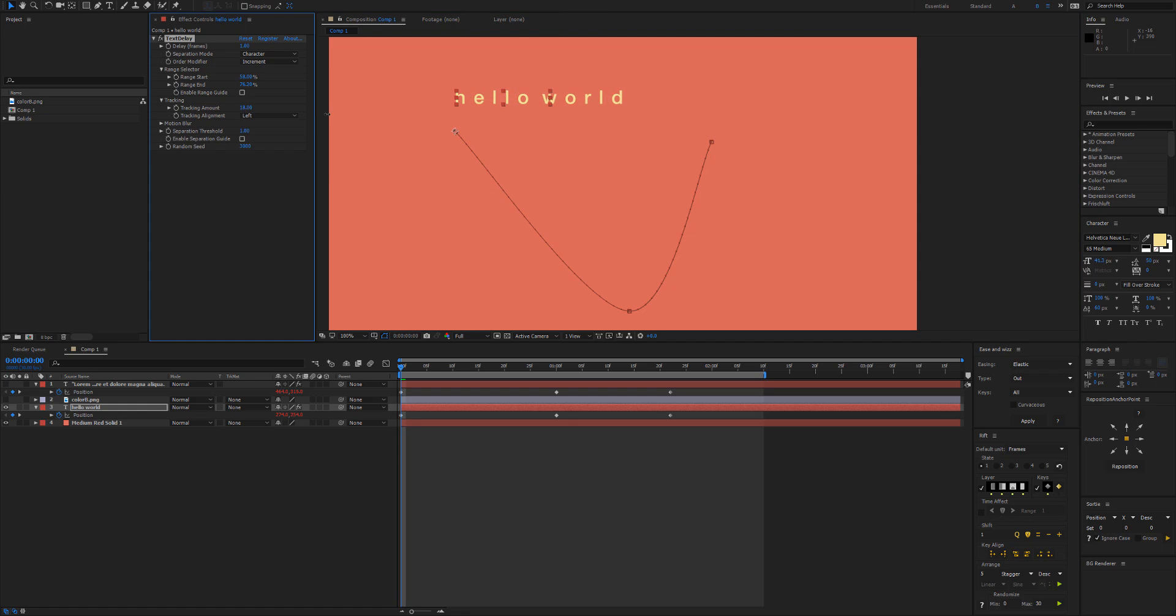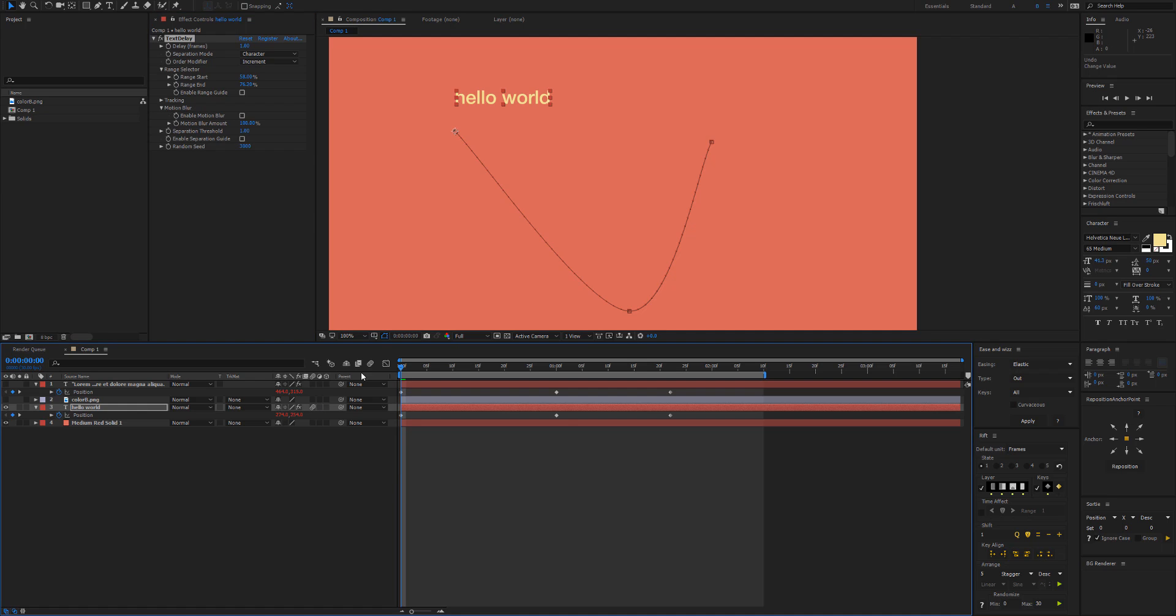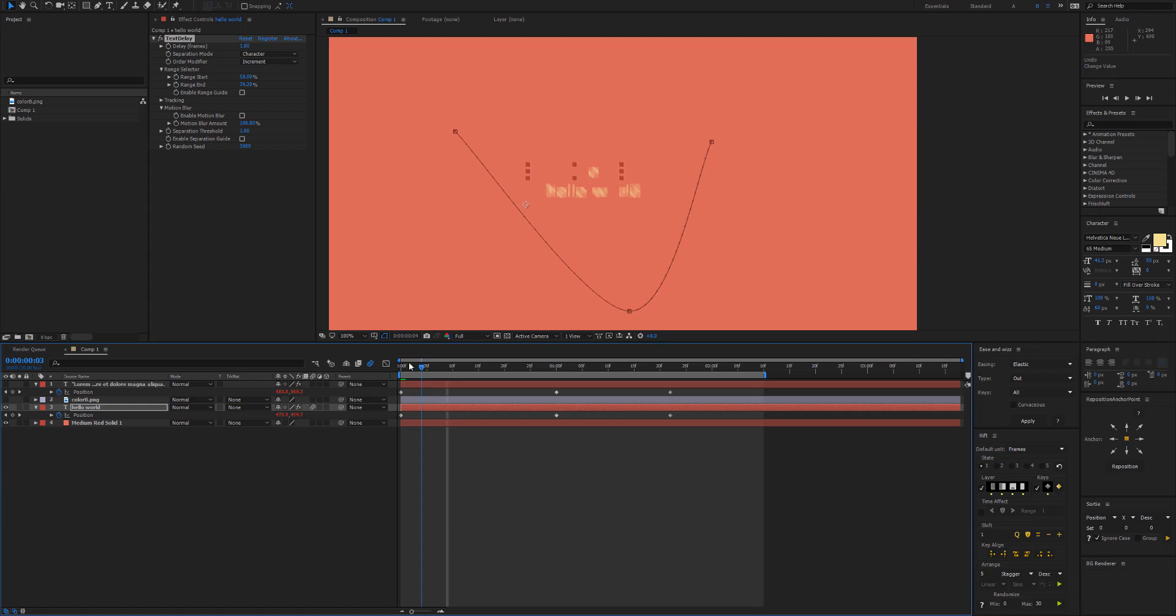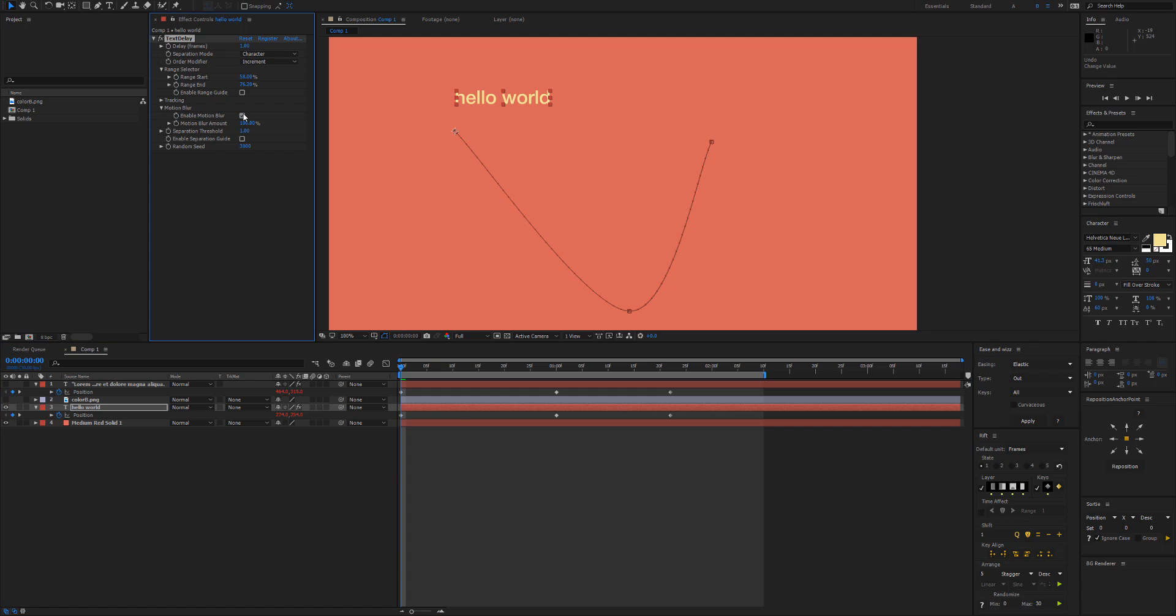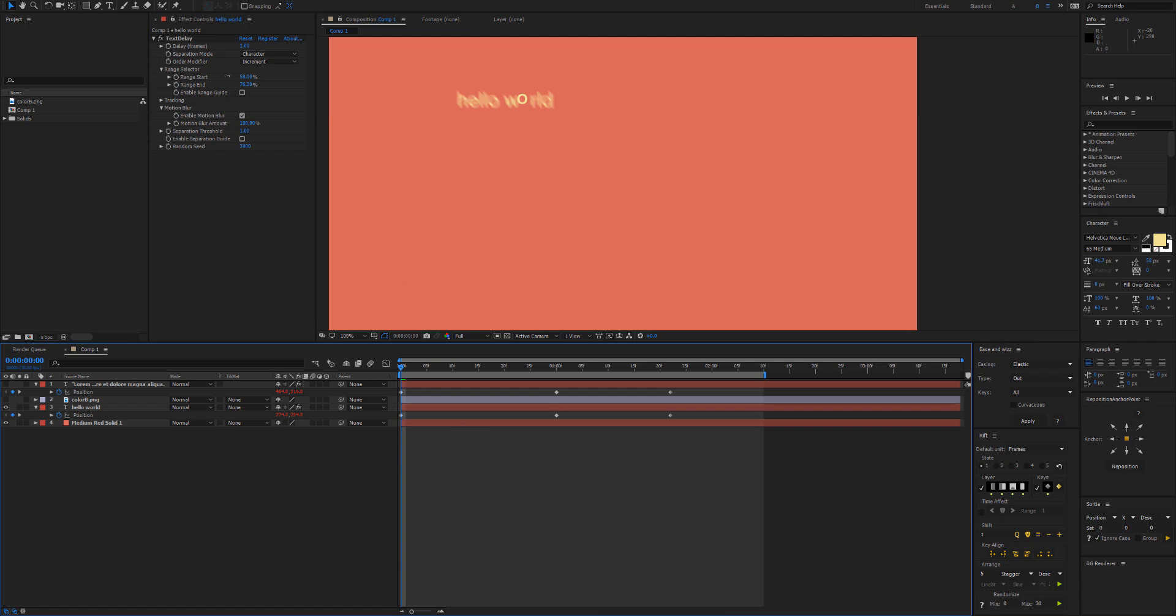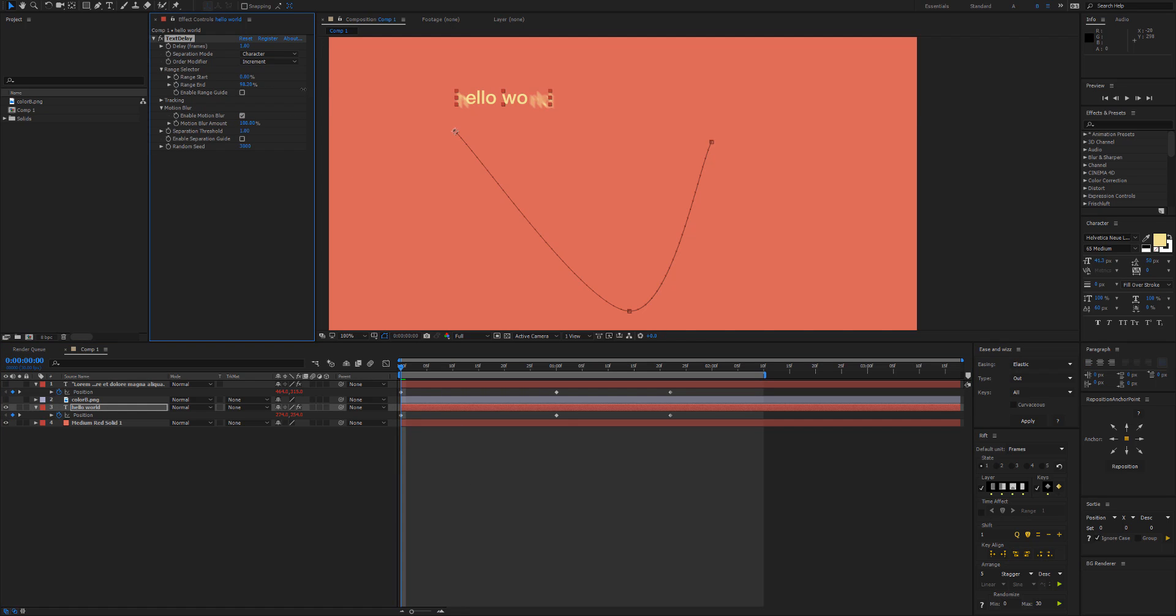We also have motion blur. Text Delay does respect the original motion blur but that's really not going to work as you can see here. So I would recommend turning that off and then turning it on here, and then motion blur will work as you expect it to.